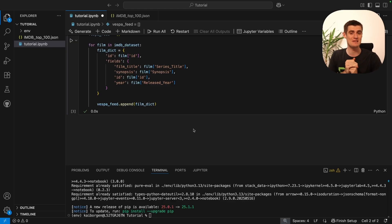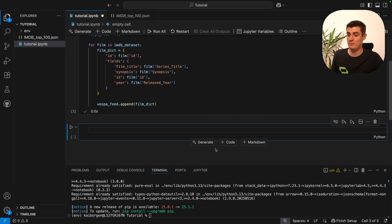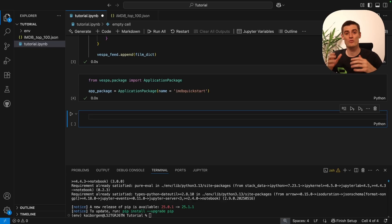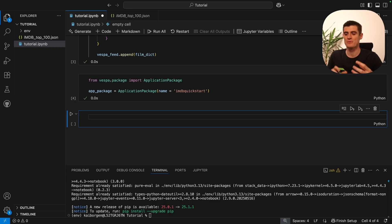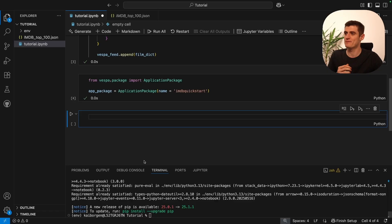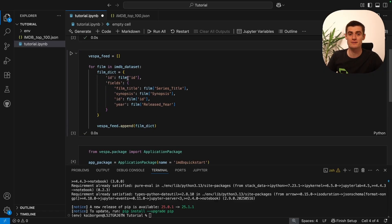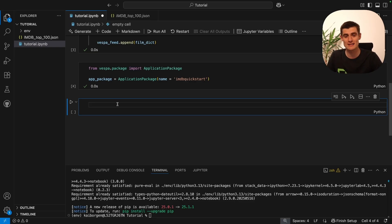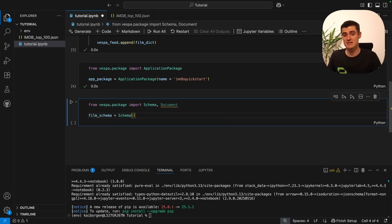Now we actually have to build the Vespa application that will receive this data. To start off, we create what is known as an application package and give it a name. Now we have an empty application package and we have to provide it with a schema that describes the document we'll be feeding it. We need to make something that mirrors our dictionary so that Vespa can understand the information it's being given and what to do with it. The schema also needs to be given a name.